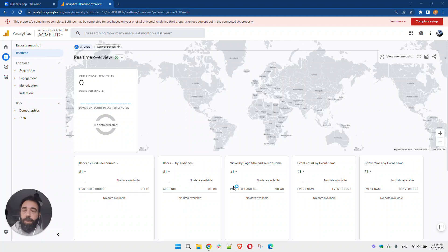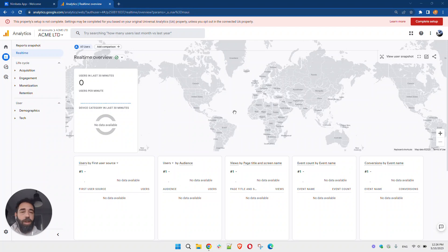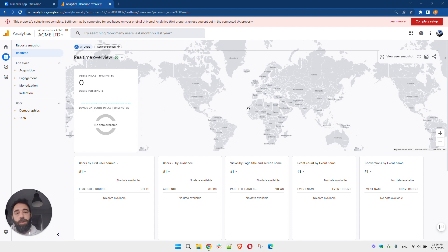Hi everyone. With this video, I'm going to show you how you can track calls in Google Analytics 4. Now to do this, you need two things: an active Google Analytics 4 account and a call tracking software.